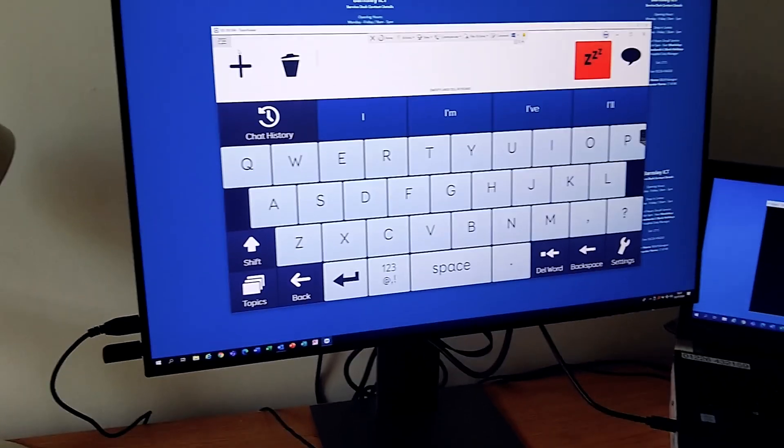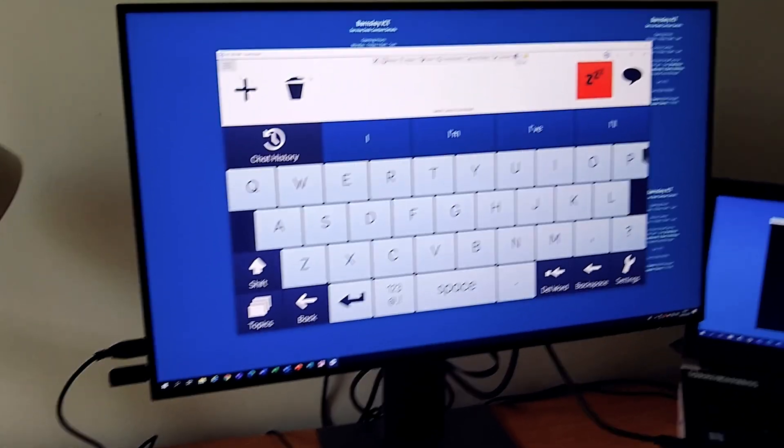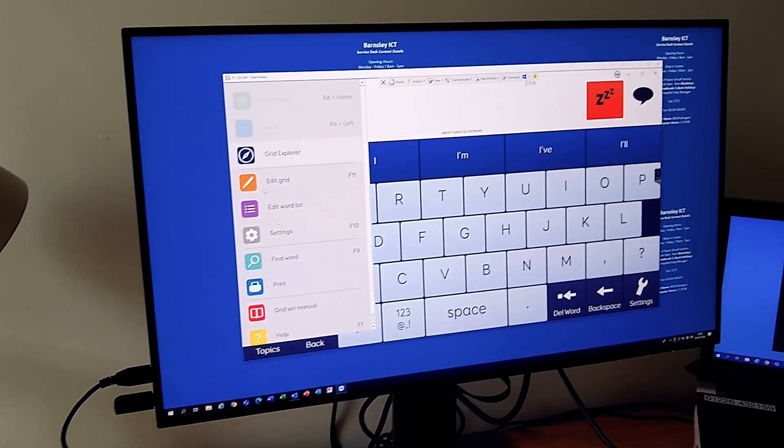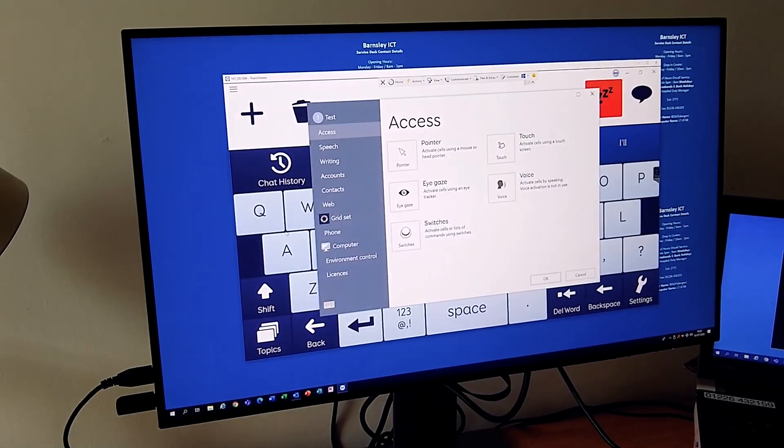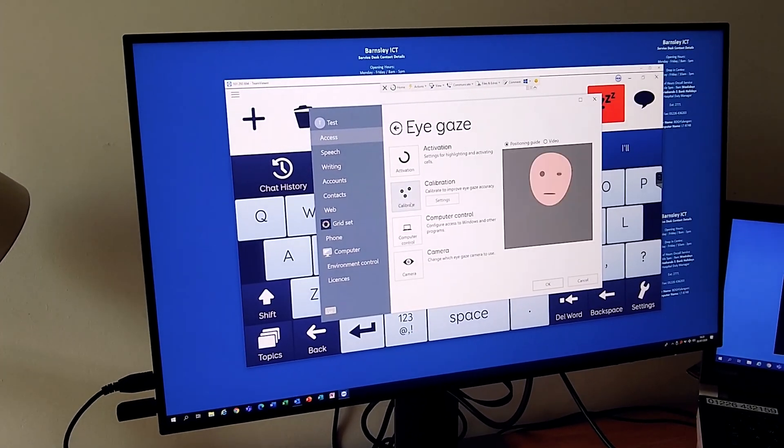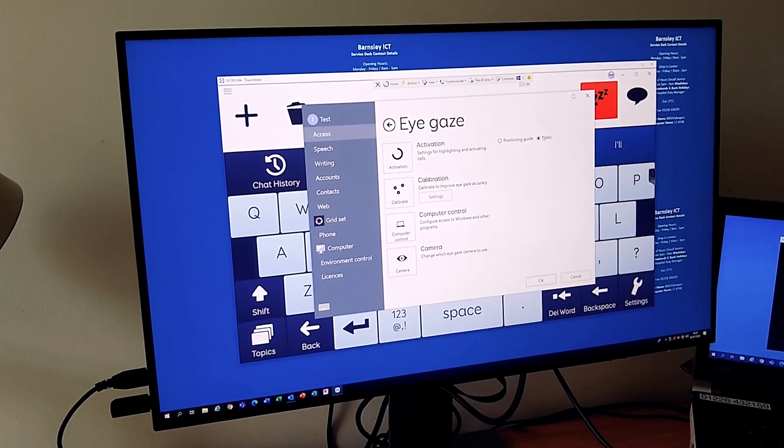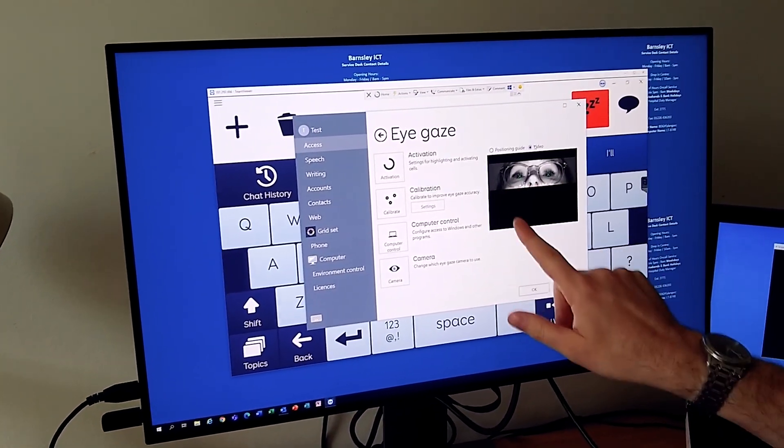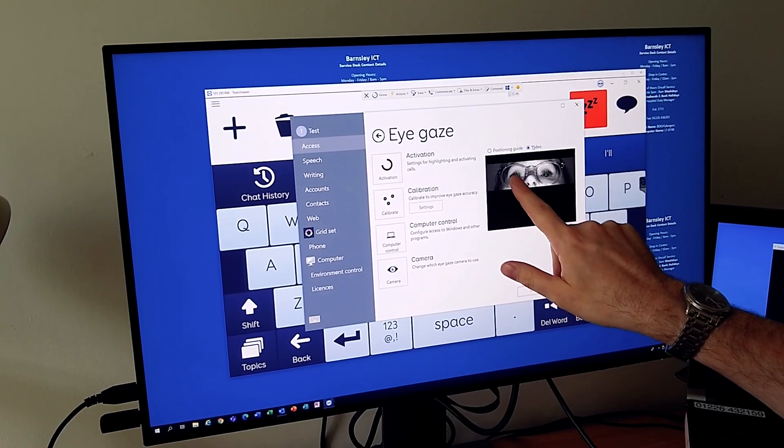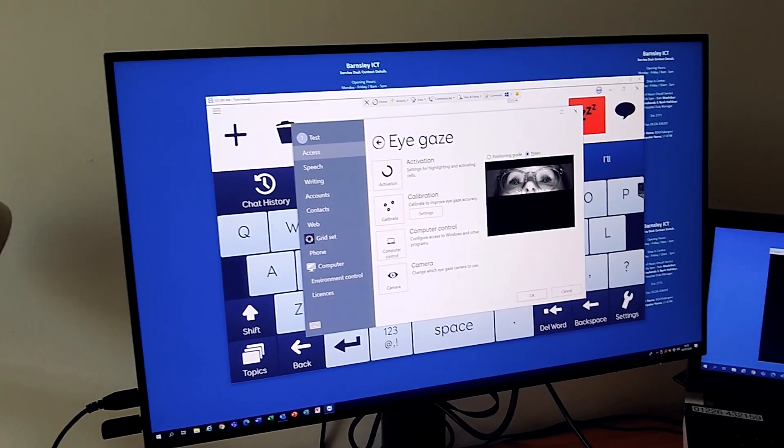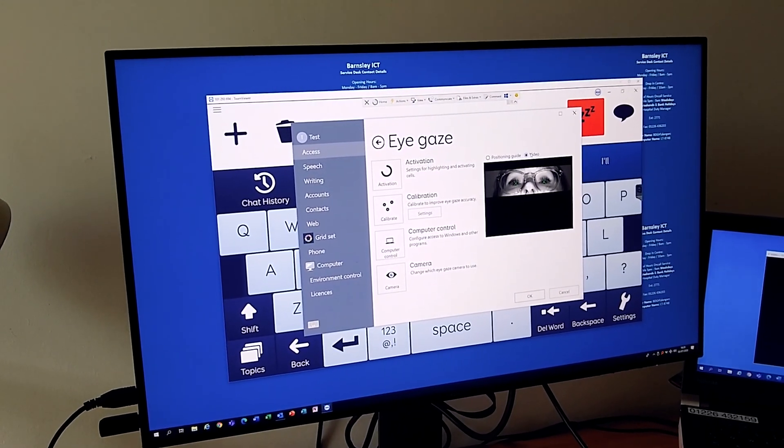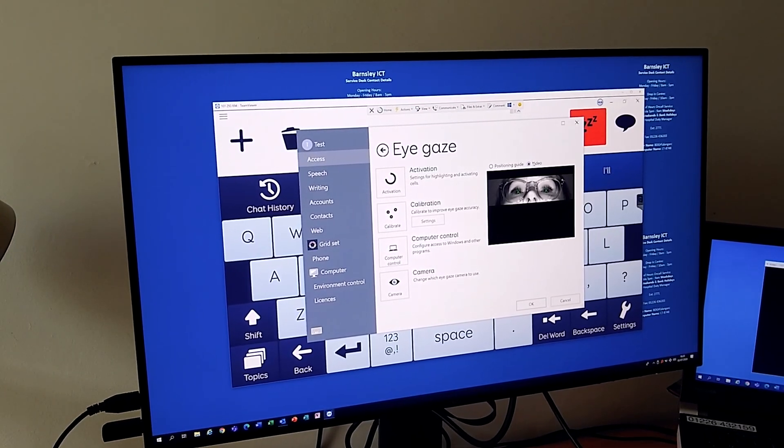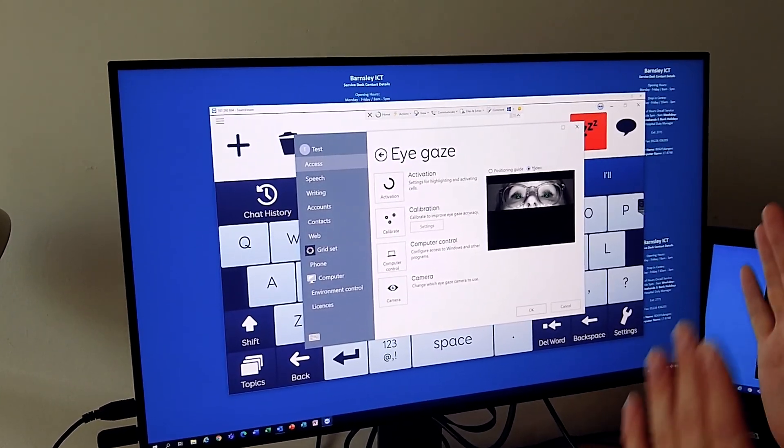This box here is an image of her screen on her own computer using TeamViewer. The software I'm running is the Grid 3, and if I go to the eye gaze here I can see a video of her. I can see her eyes, so I can have a good look at her eyes to make sure they're going to be suitable for eye gaze.